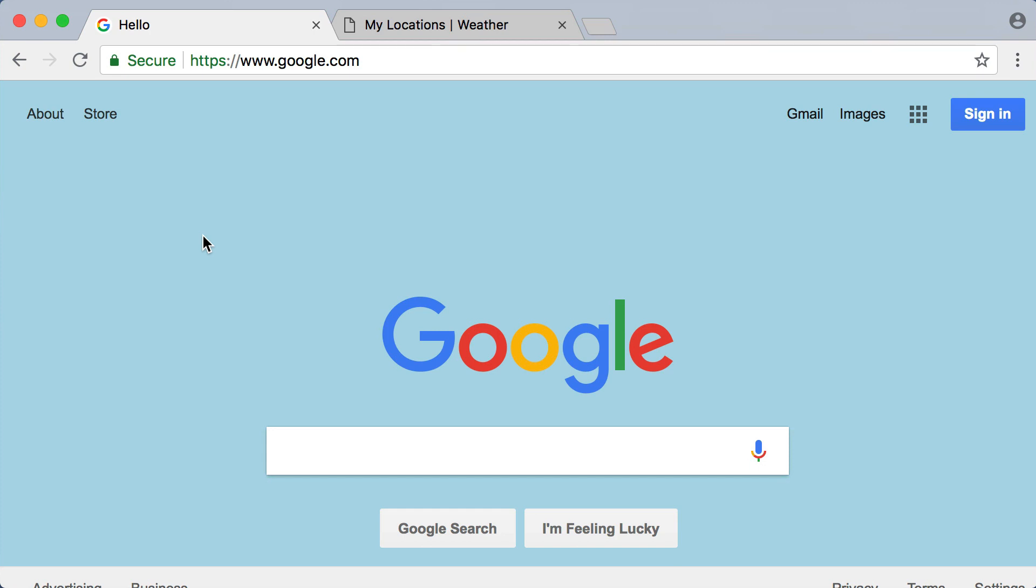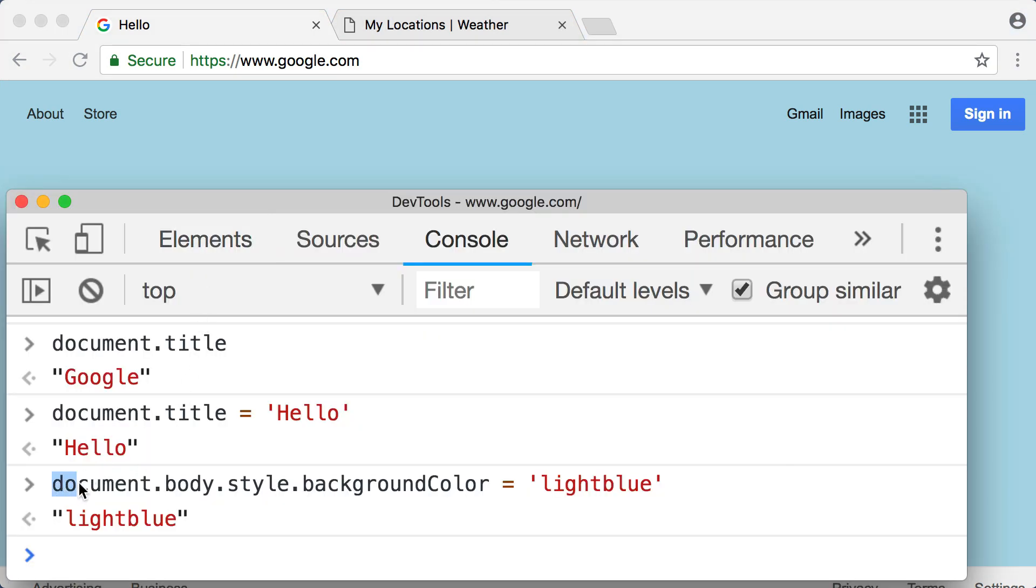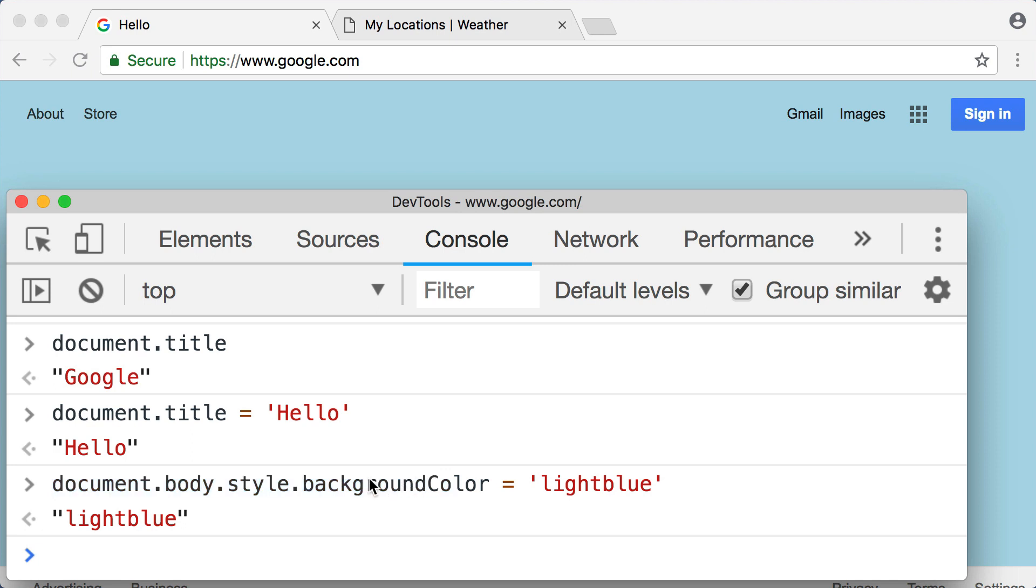Now before we jump into lesson number two, I do want to stress the fact that these words, like document and body and style and backgroundColor, these words are not part of the JavaScript language itself. So just like earlier when you and I chose words like myFavoriteNumber and myName and unicorn and pizza, the web browser environment chose the words document and body, style and backgroundColor. These words have no meaning outside the context of the web browser environment. So just like you might have a word or phrase in your family that doesn't have meaning outside the context of your home, because remember the web browser is just one of many different JavaScript environments.